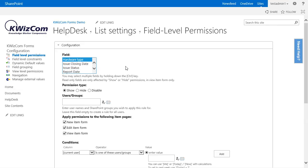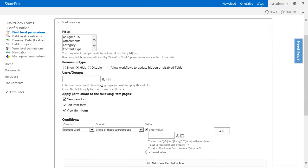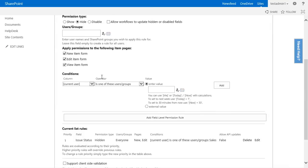What we need to do is hide the hardware field on all three forms, so we'll select new, edit, and view form. The condition that we have to put - we have to say hide the hardware field unless the category field equals hardware.